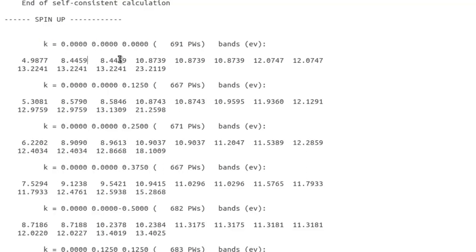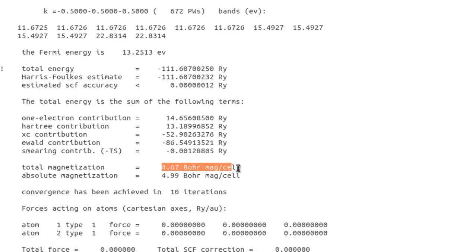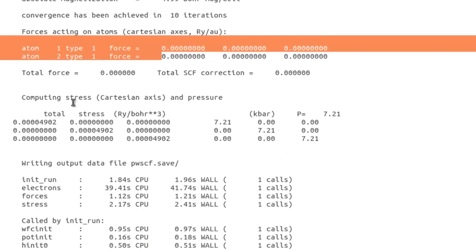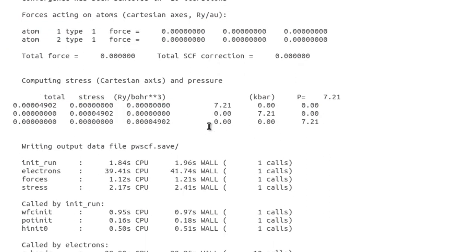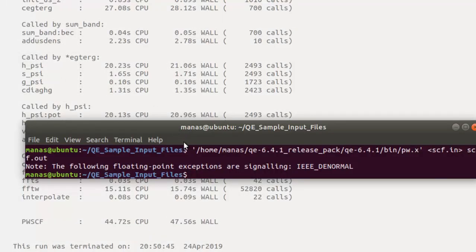At the end of the file you'll see 'End of self-consistent field calculation', which took about 43.8 seconds. You'll see energy eigenvalues for each k-point across different bands, and results for both spin up and spin down. The total magnetization is 4.67 Bohr magnetons per unit cell — roughly 2.3 Bohr magnetons per Fe atom since there are two atoms. You'll also see forces and stress. There's a warning I haven't seen before, likely because I hadn't used version 6.4.1 previously, but the calculation completed successfully.